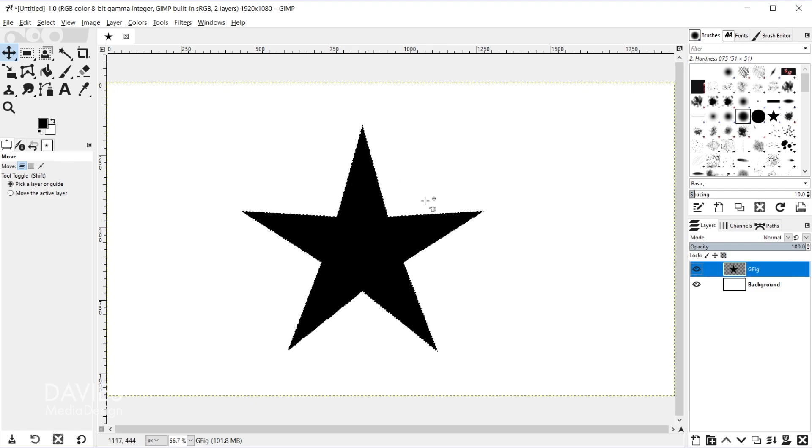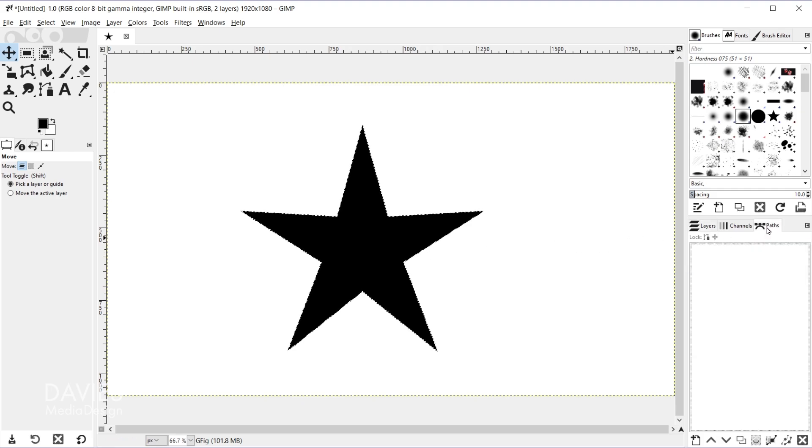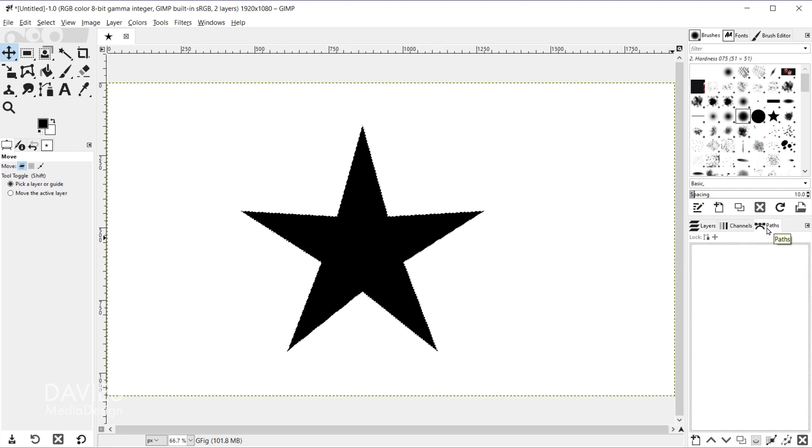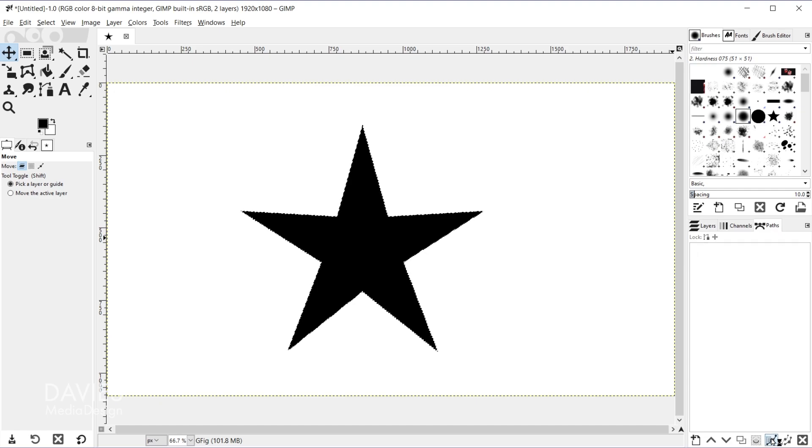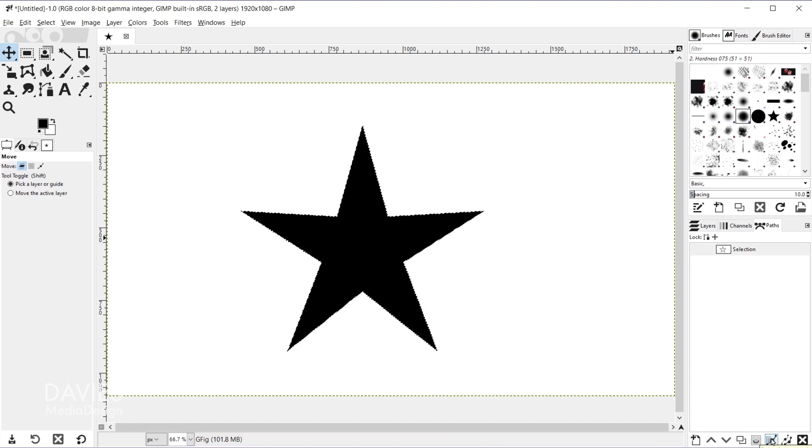And if that still doesn't work make sure your alpha channel is unlocked here. But once you have a selection area around your star you can come over here to the Paths tab, come down here, and click this icon to convert this to a path.